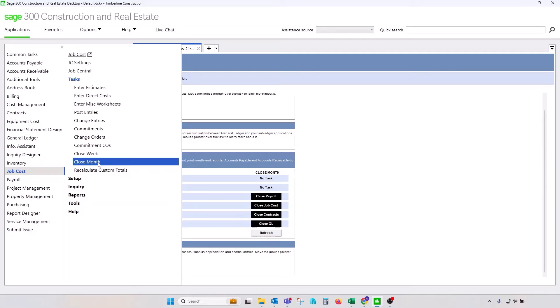It's very important for users that use those aggregate values, month-to-date billing, or month-to-date costs for reporting purposes. So, controlling of timing of closing month in Job Cost can become very important.